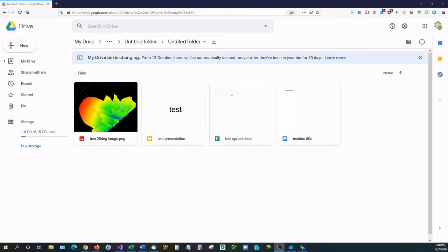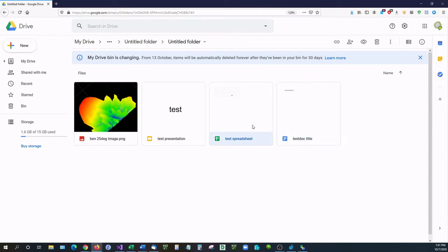Hello and welcome back! In this video I'm going to be showing you how you can create a direct download link for your Google Documents, so your Google Docs, your Google Spreadsheets, and your Google Presentations.